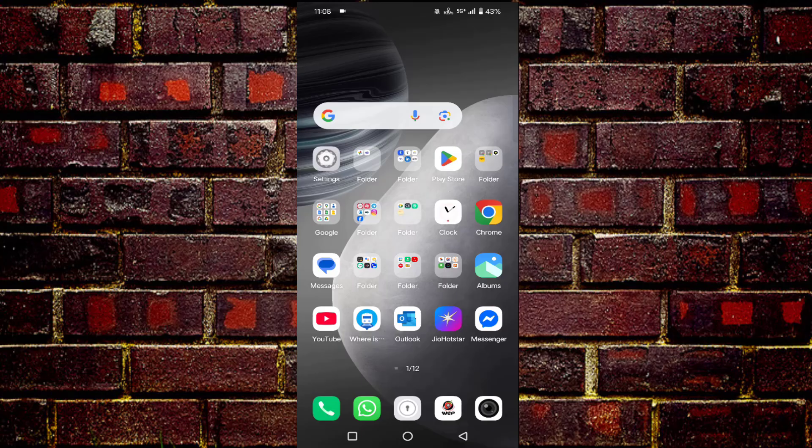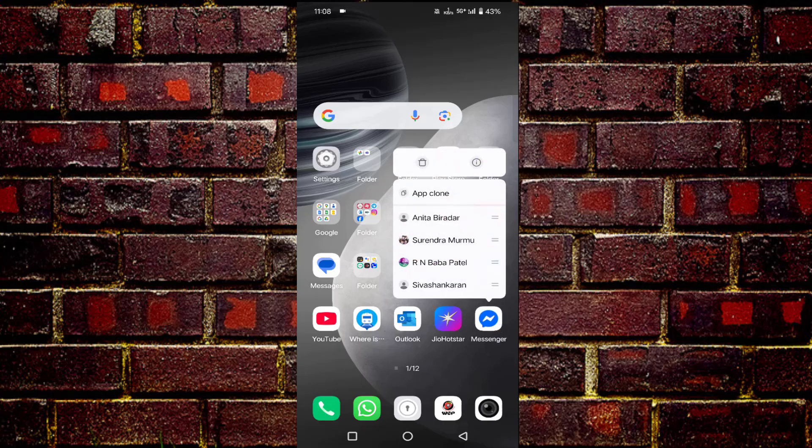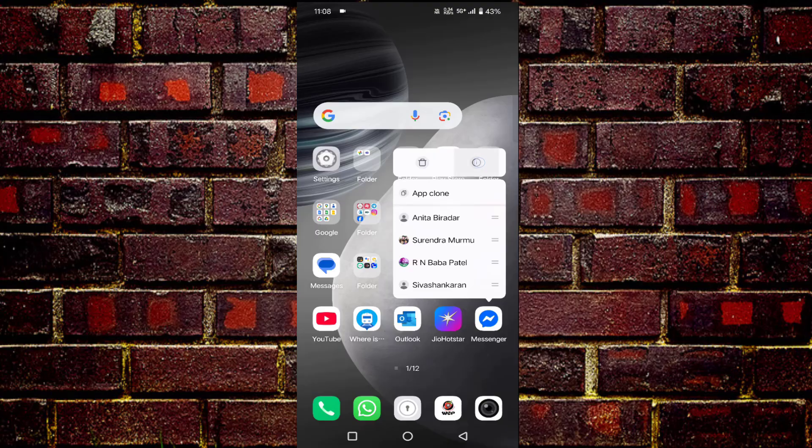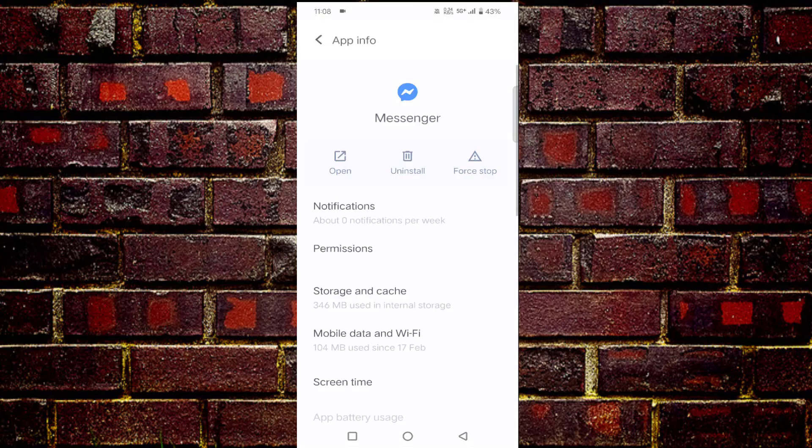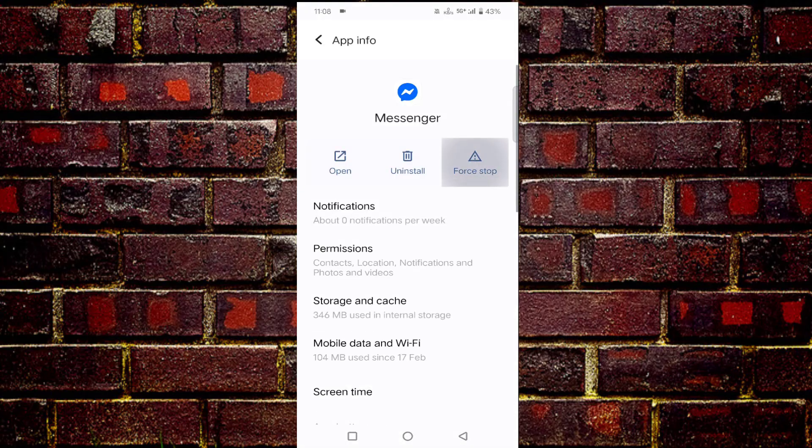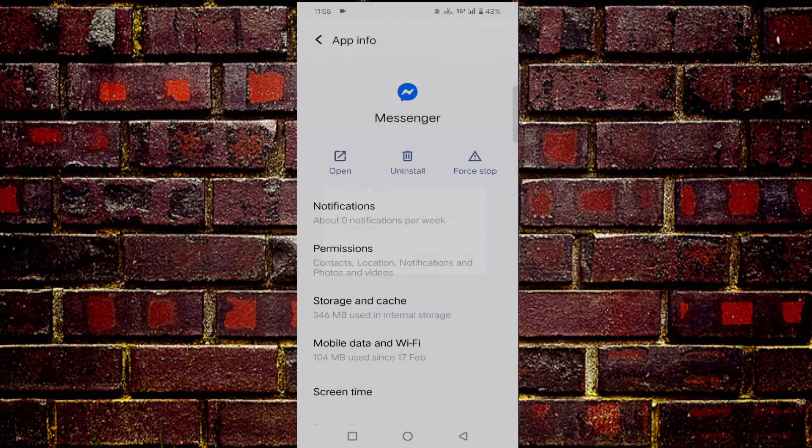What to do? You have to just long press on your Messenger app, then click on this i button at top. Once tap on force stop, tap on OK.